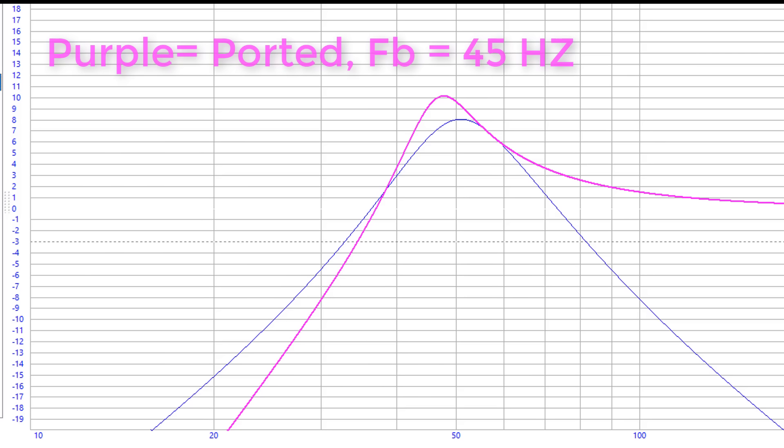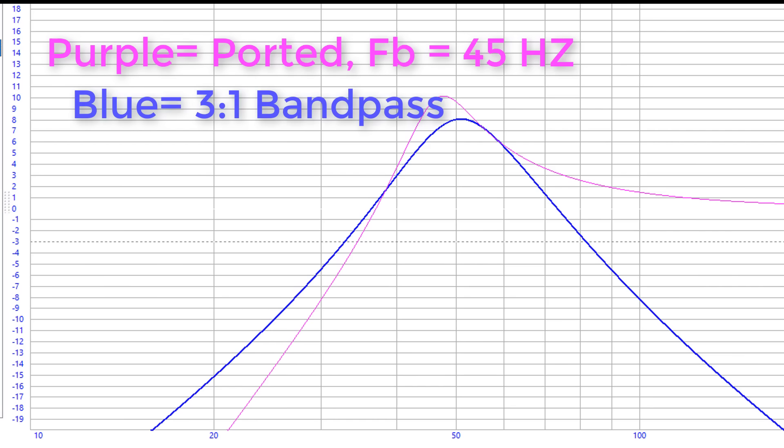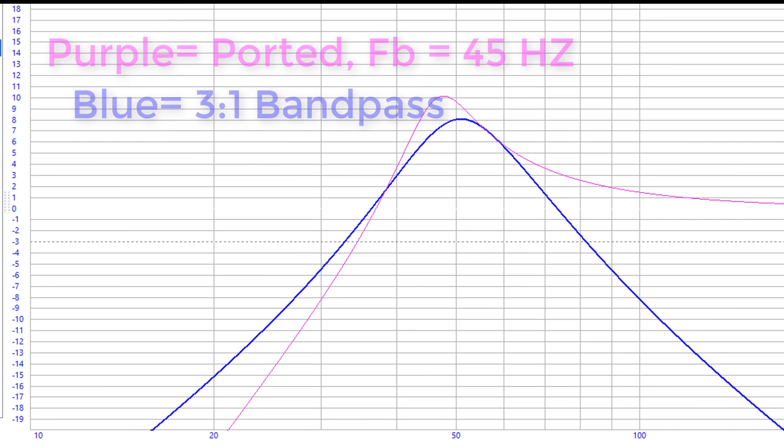And what if you just want to get loud? Take a look at this purple line. This right here is a one note wonder ported box and as you can see it gets louder than the three to one bandpass box. So there's nothing best about that three to one enclosure. It does a crappy job of everything. And a ported box outperforms it in every measure.